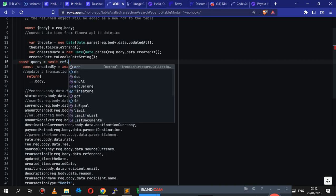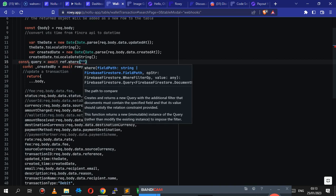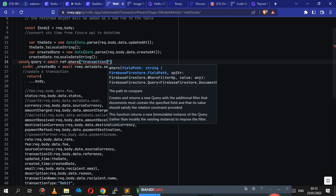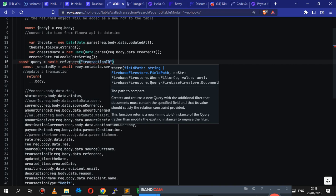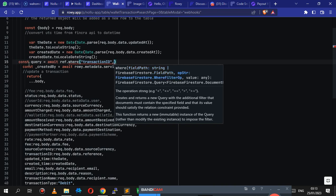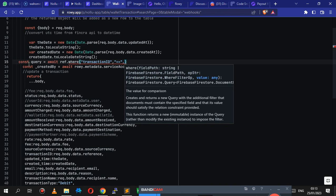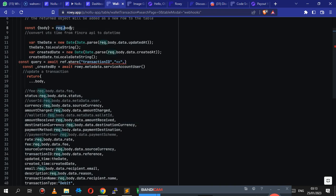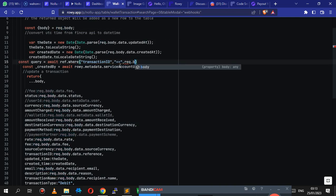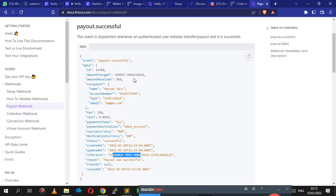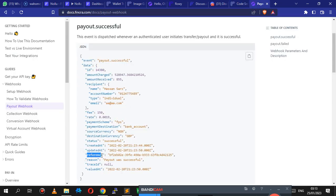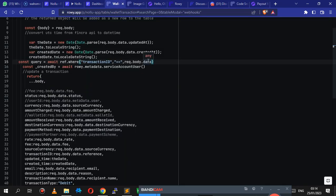The first thing we're going to do is create a constant that's going to be getting our query. So we're going to say const query equals await ref dot where. Now the where takes three parameters - which is the record we're going to be using, which is the transaction ID, the field in our table. We're going to say transaction ID, is equals to, and then the record is going to be the response that comes back from the webhook. We use rec dot body to get those records. So we say rec dot body dot data dot reference - because the reference is inside the data object. Then we say dot get at the end to make sure we get back our collection details.